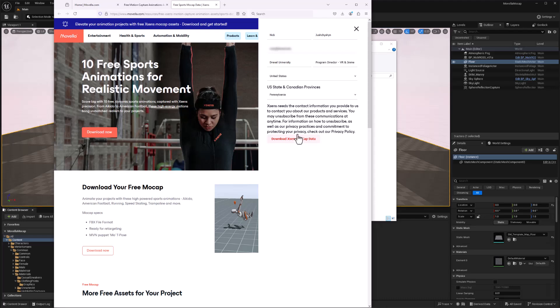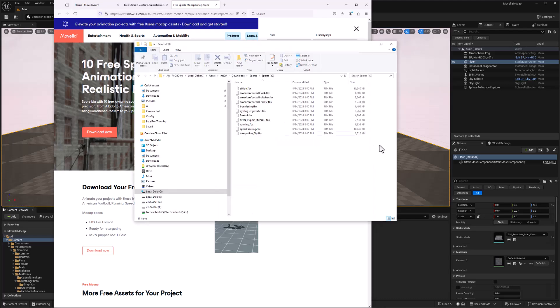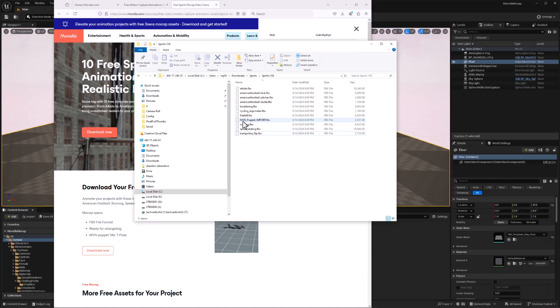So once we've downloaded that data, we'll have a zip file that extracts to having 10 different animation FBX files, plus there's this MVN puppet. So this is the basic skeletal mesh that goes with the XSEN suit data. So this is the data we'll use.